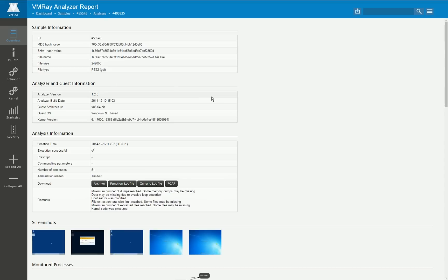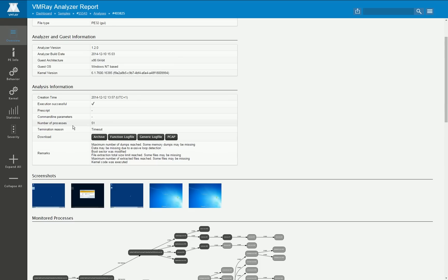Let's start with the overview page here. Again you get a lot of meta information about the sample itself, about the analyzer, the particular version of VMware analyzer that was involved and also some additional information of the particular analysis.